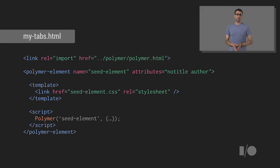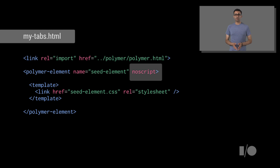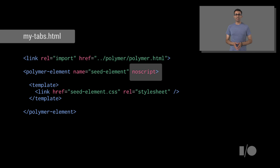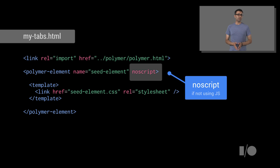So, here's what the boilerplate Seed Element ships with looks right out of the box. For MyTabs, we won't directly be using JavaScript, so you can add the NoScript attribute to our element. This informs Polymer that we won't want to interact with JavaScript for this particular element.